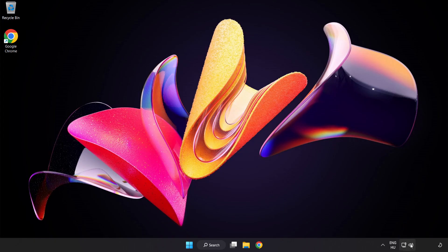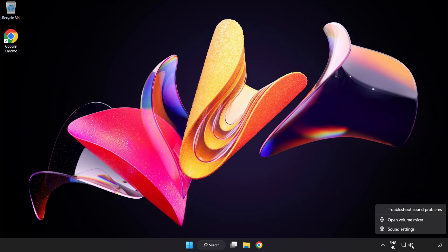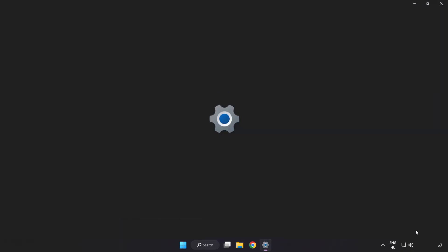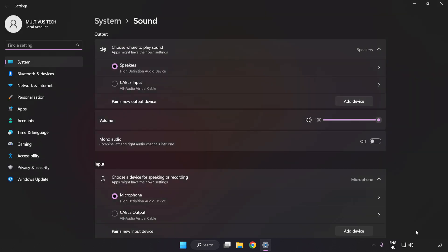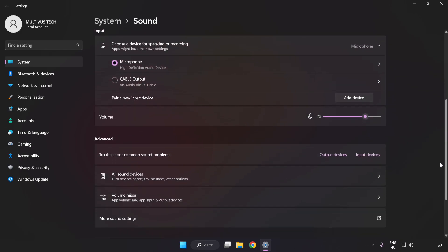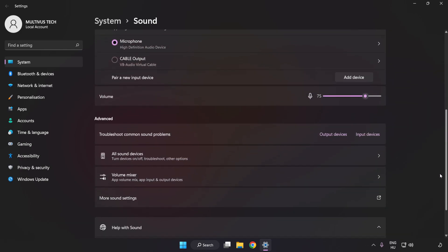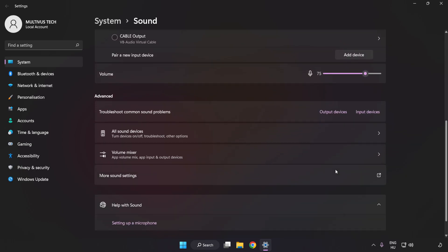If that didn't work, right-click Sound. Click Sound Settings. Check Volume. Scroll down. Click More Sound Settings.